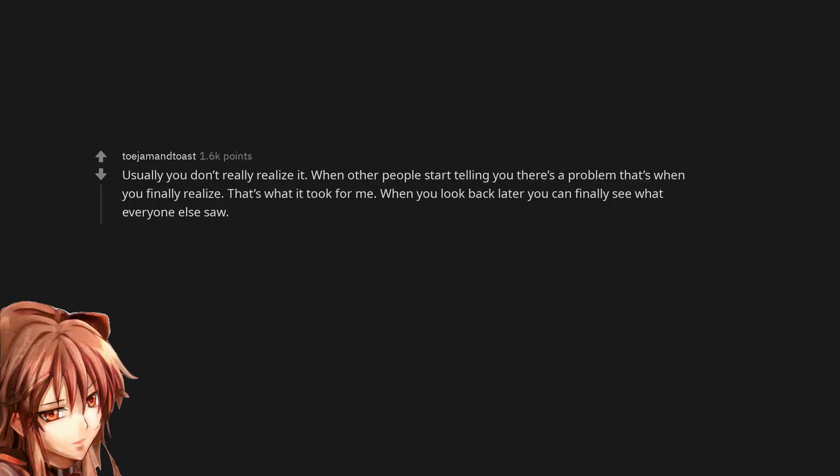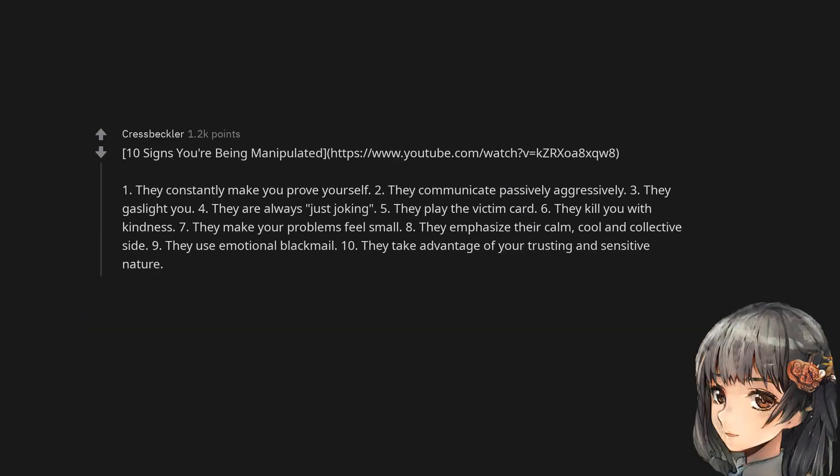Usually you don't really realize it. When other people start telling you there's a problem that's when you finally realize. That's what it took for me. When you look back later you can finally see what everyone else saw.